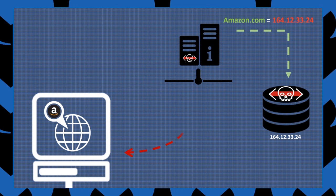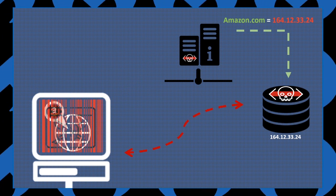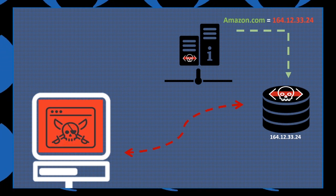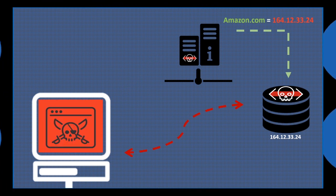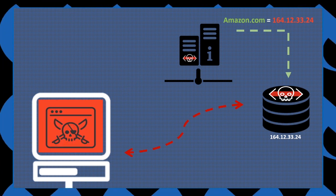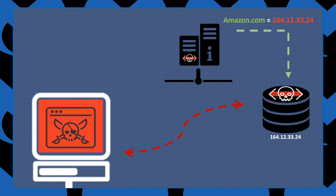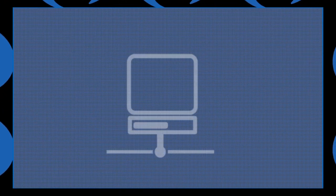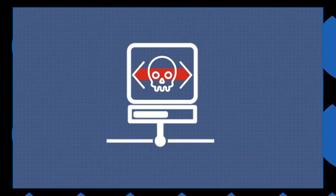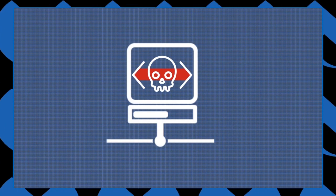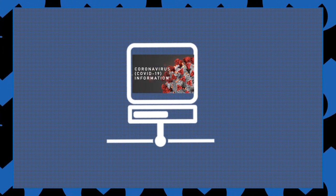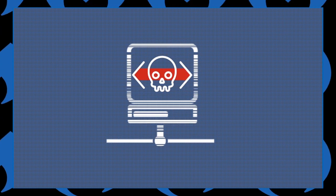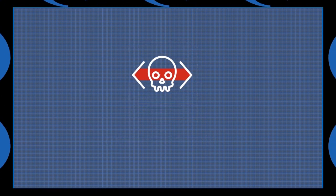However, the user won't be able to immediately realize that they are on a phishing site because their browser is telling them they are on amazon.com. Finally, the malicious website urges the victim to download malware, pretending that it's a valuable COVID-19 information application.